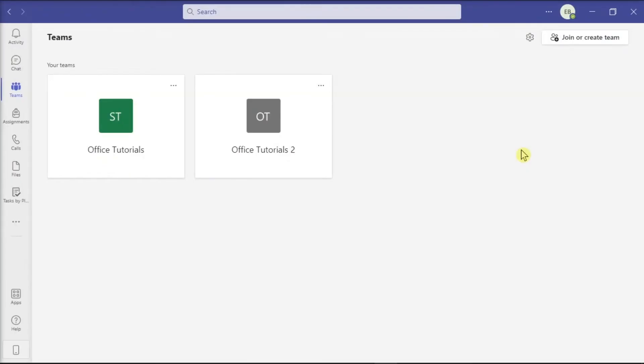In just one application, Microsoft Teams is a collaboration application built for hybrid work so you and your team can stay informed, organized, and connected.